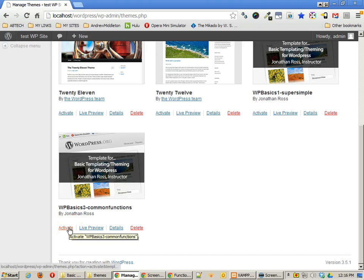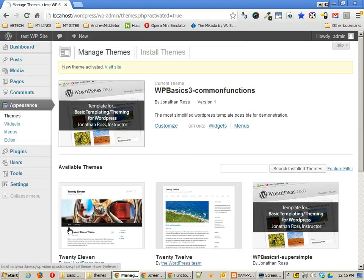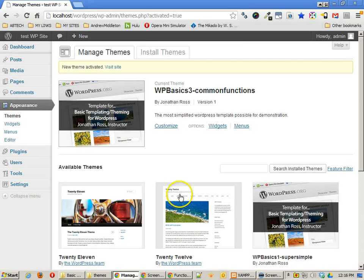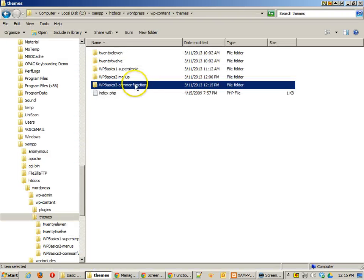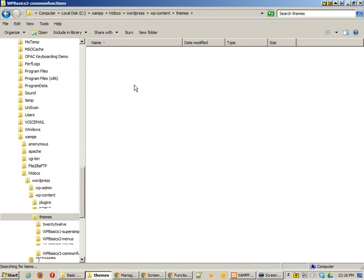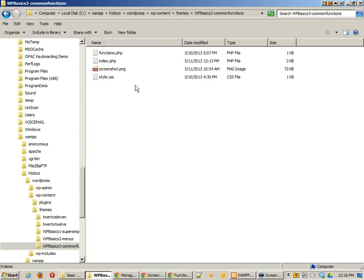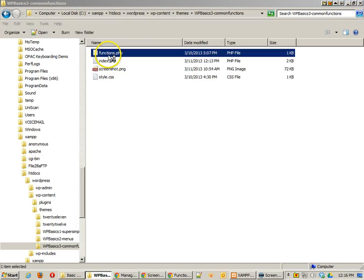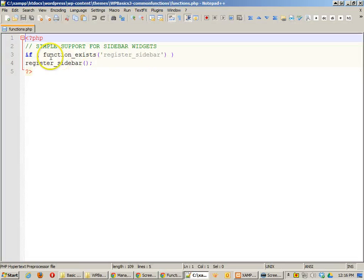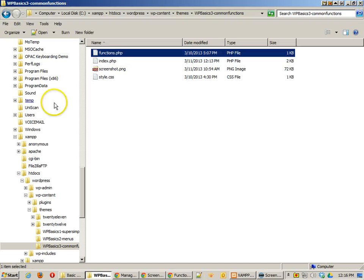So I'm going to go ahead and activate the third set of template files that I've brought in and let's just take a look at those files right here. Now I've got the same functions file which just says register the sidebar, just very simple.